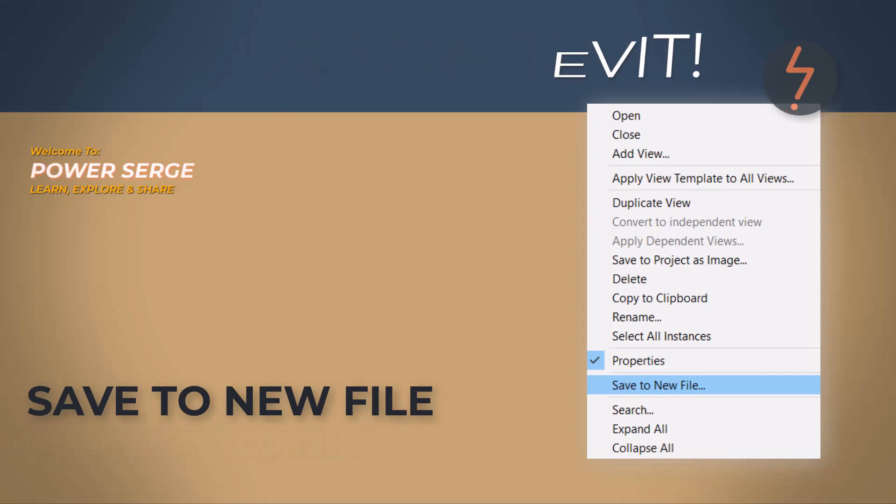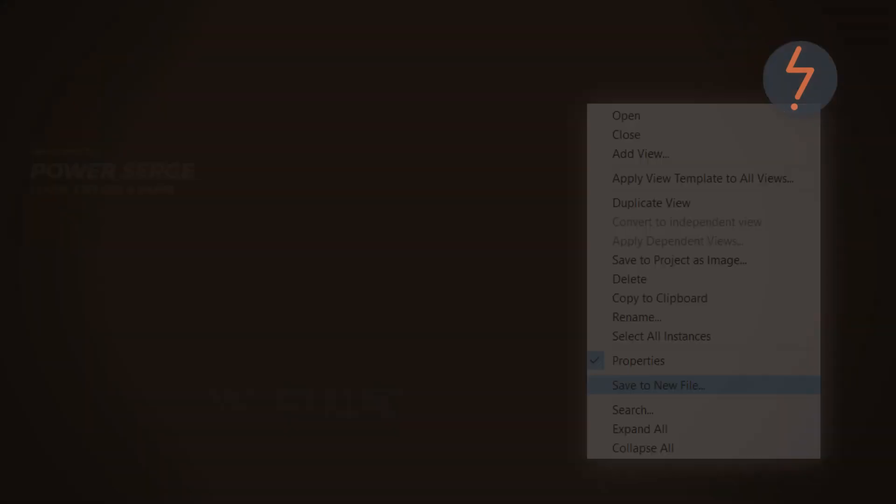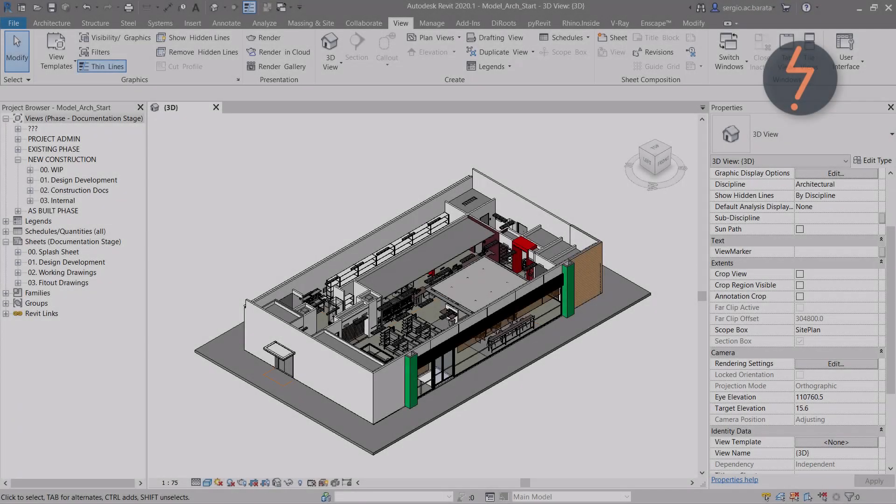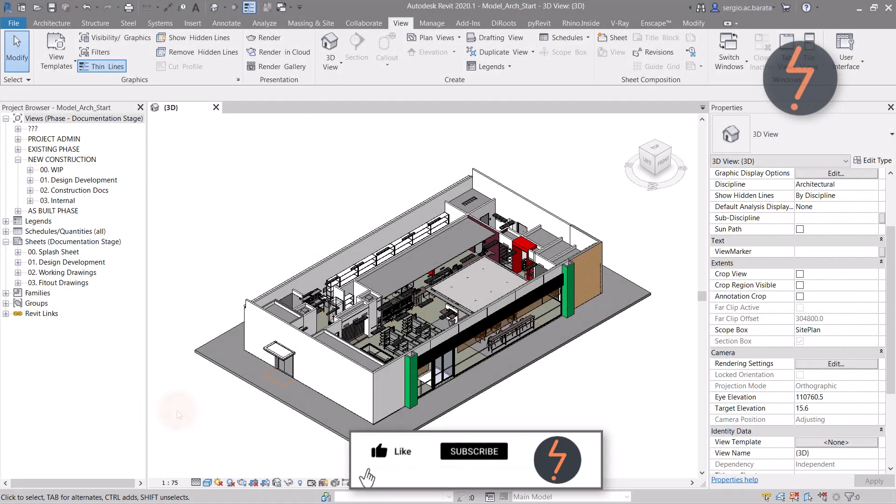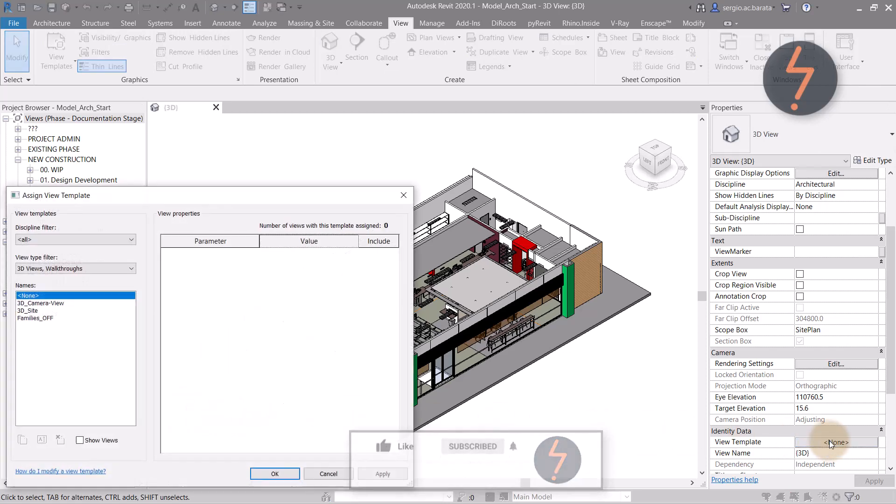Let's say you would like to issue your 3D model to a consultant, but you don't want to share your template and families.